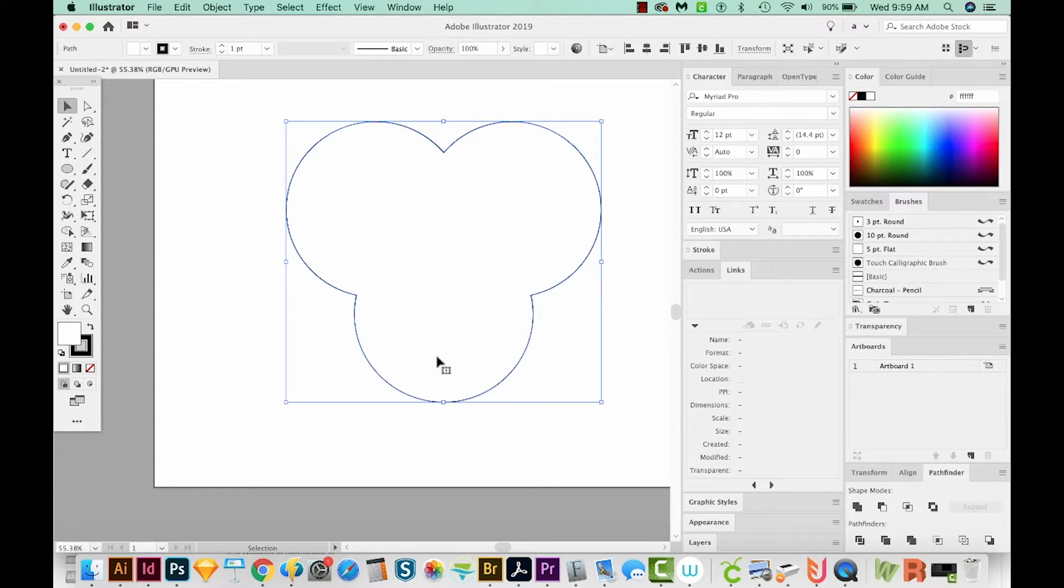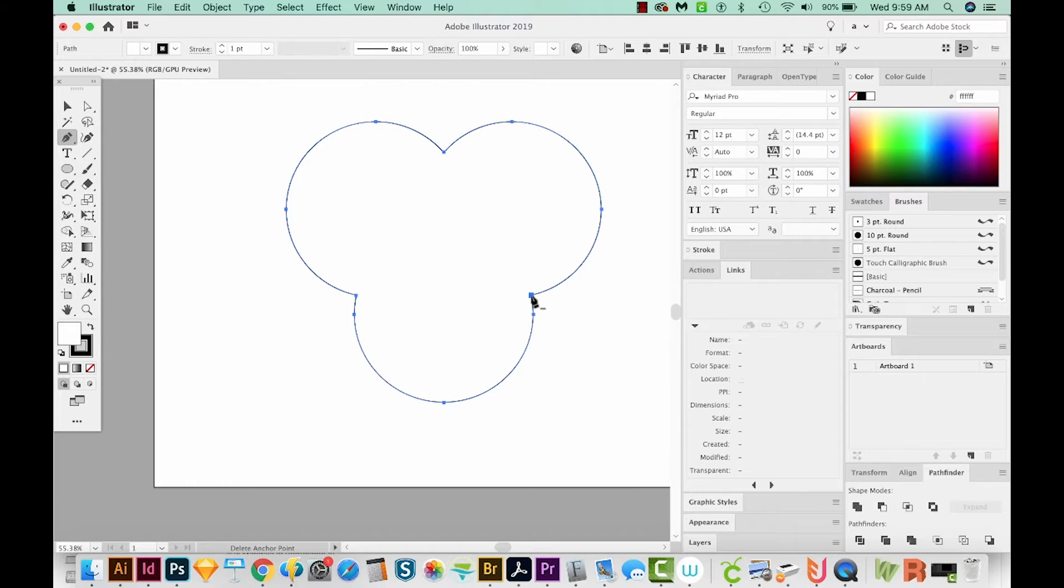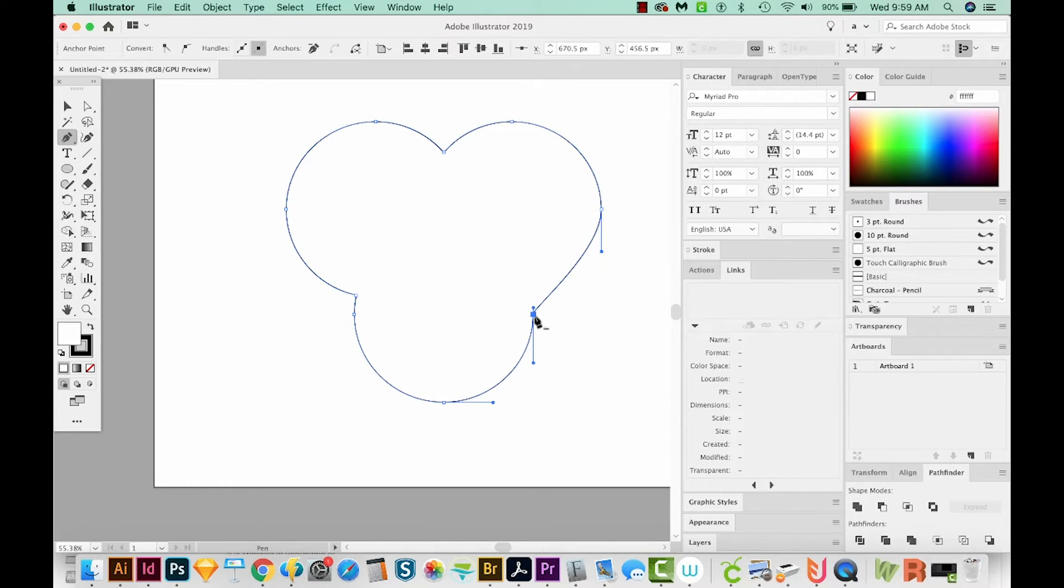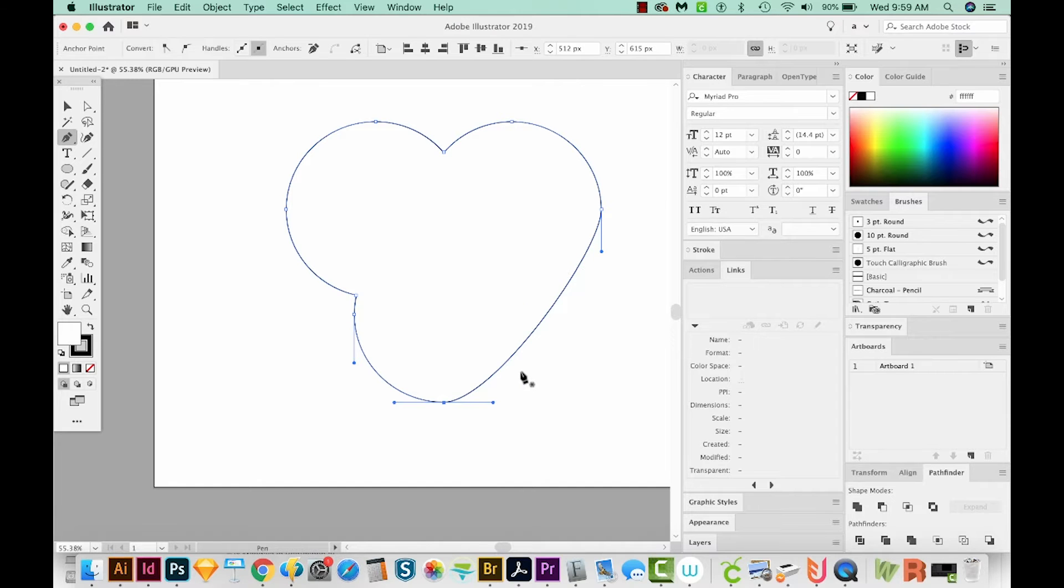Now I'll hit P on my keyboard, which will bring me to the Pen tool. I'm just going to click this node right here, and it'll get rid of it, and click that one too.